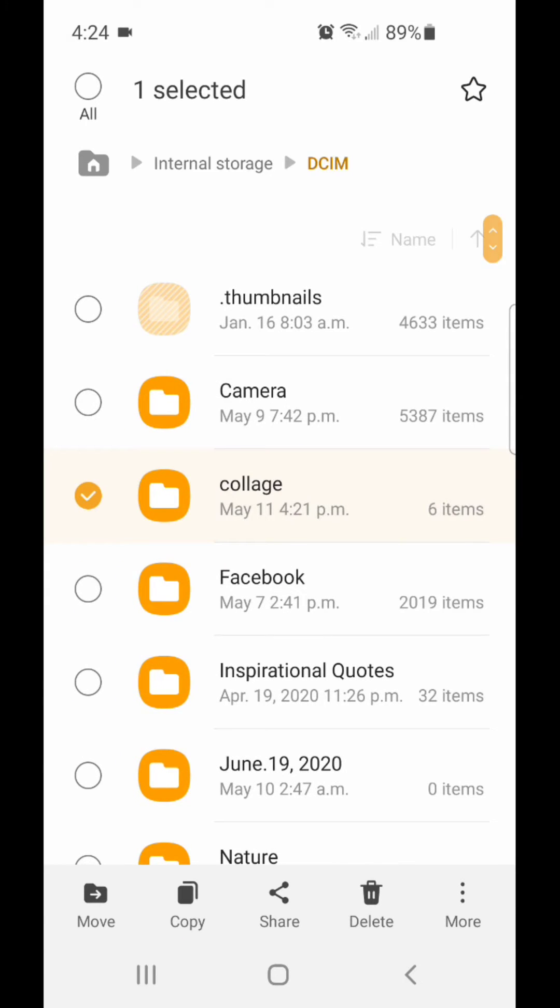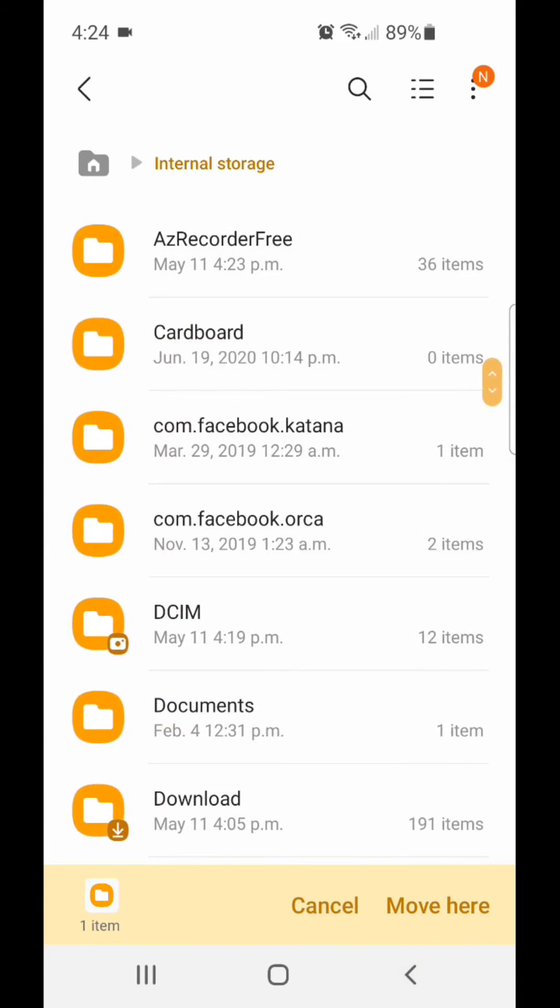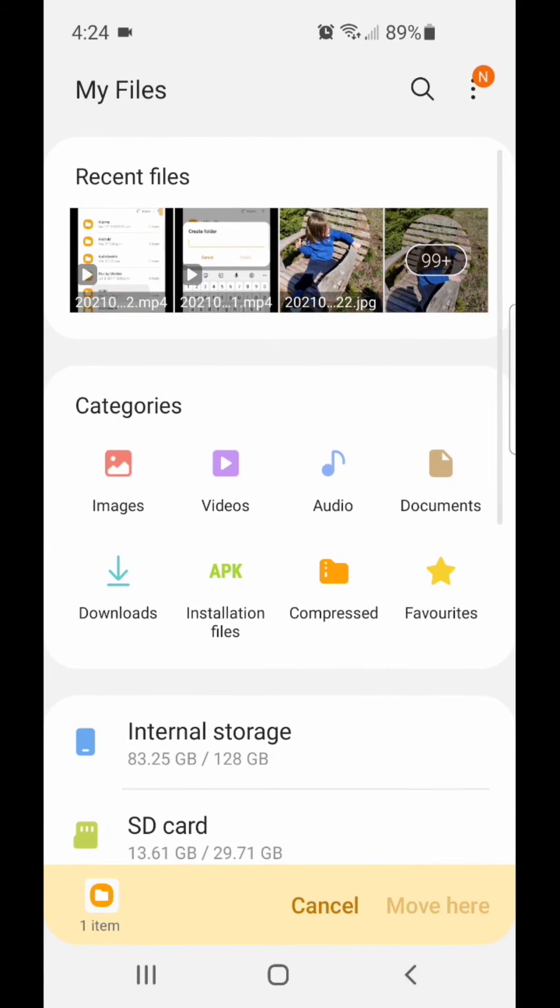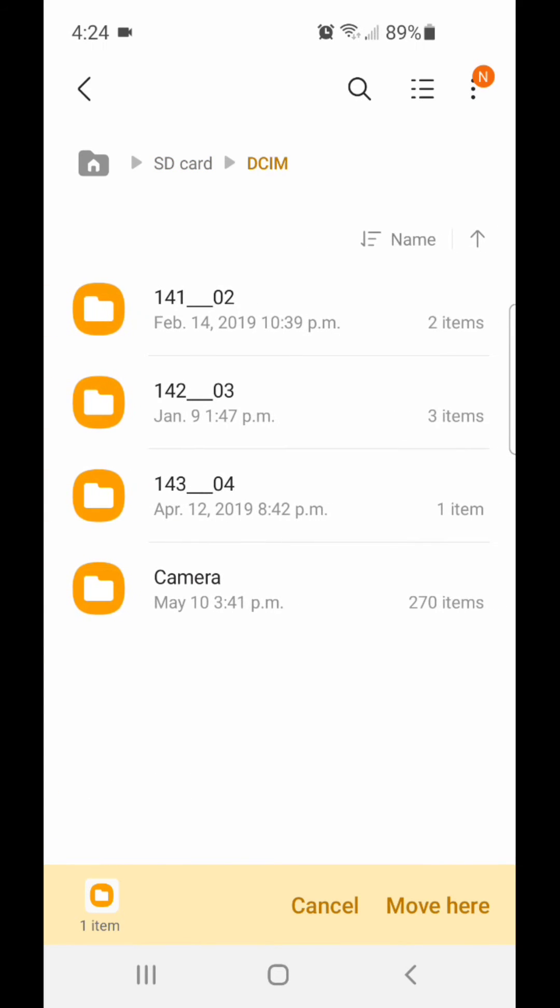Once it's selected, click on Move in the bottom left-hand corner. Now go back, go to SD card, go to DCIM, and then select Move here in the bottom right-hand corner.